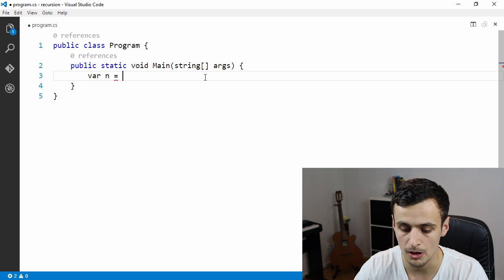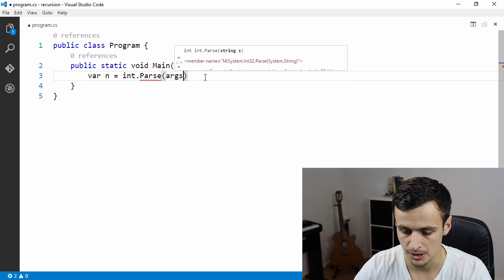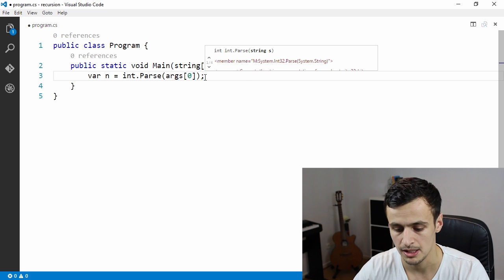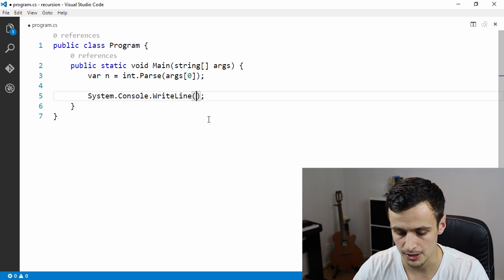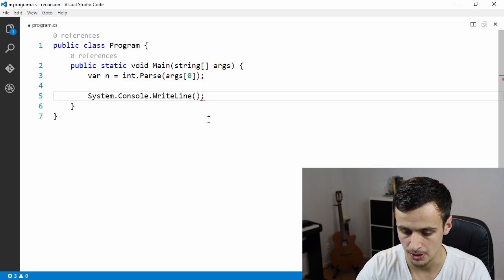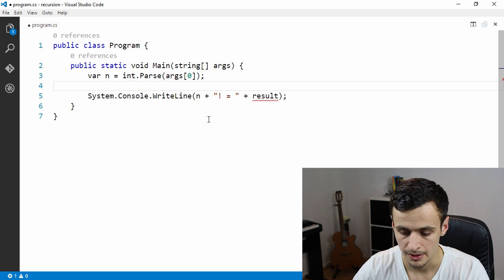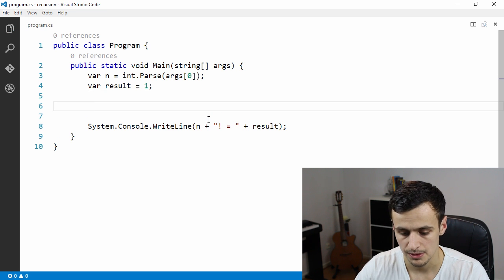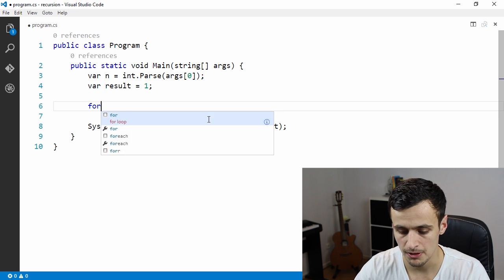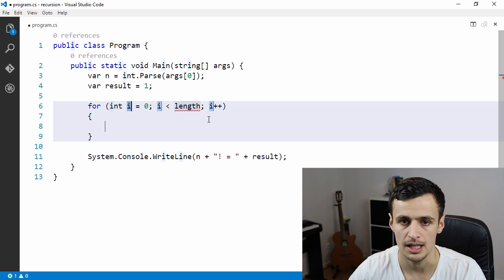We're going to get input from the args, parse it as an integer, and we're not going to do any checking here — we'll just assume we're passing in a valid number. At the end we'll print the number followed by factorial using the exclamation point notation, and then give the result. Let's introduce a result variable and initialize it to one, then begin with the iterative approach.